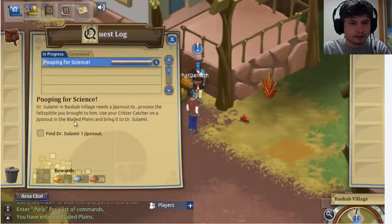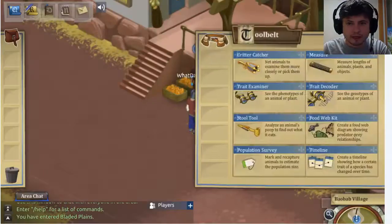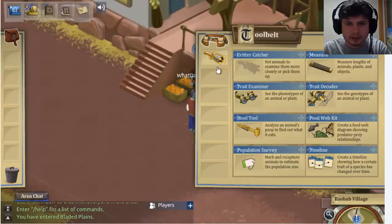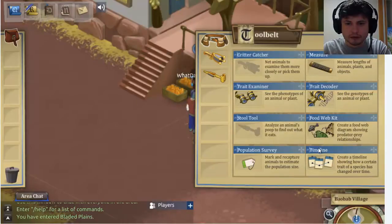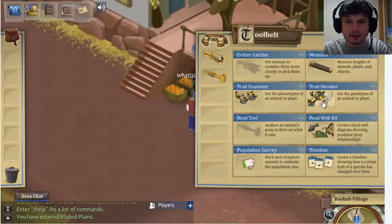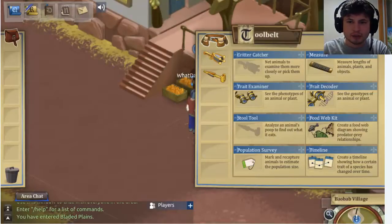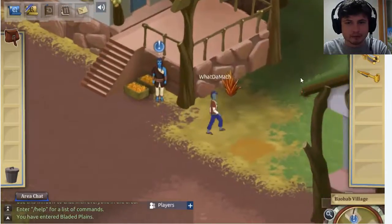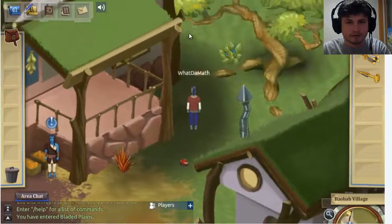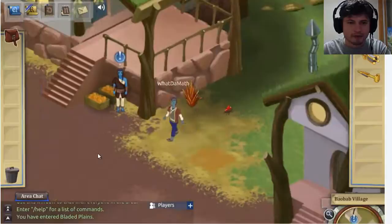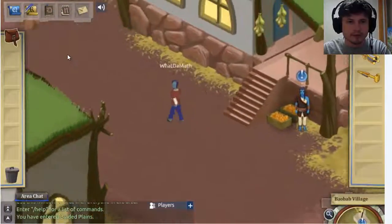The tools I have available are a critter catcher and possibly a stool tool. There are also a lot of other tools you can use: population survey, timeline, food web kit, trade decoder, and measurement tool. All of these are used for various biological tasks within the game as you progress. Basically this is like a virtual lab where you combine various topics all in one game.